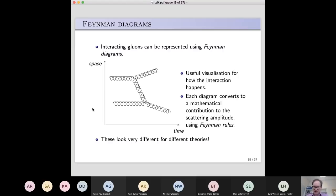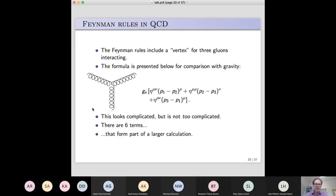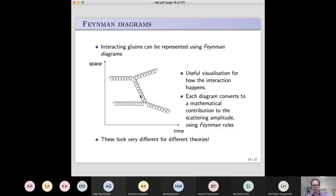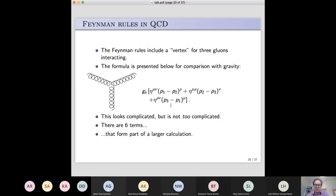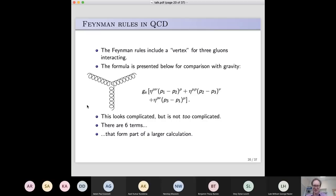What do those Feynman rules look like? In QCD, one thing that can happen is that a gluon can interact with a pair of other gluons — we call this a three-gluon vertex. I've shown the formula here: there's a number called the strong coupling constant representing the strength of the force, then various momenta of the particles, and the formula has six terms in it. It's complicated to look at but manageable — even in a master's course you can do calculations involving this with pen and paper.